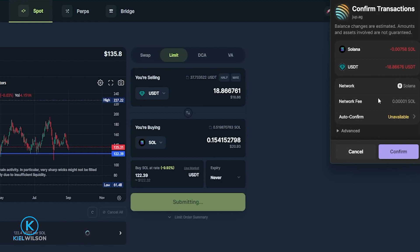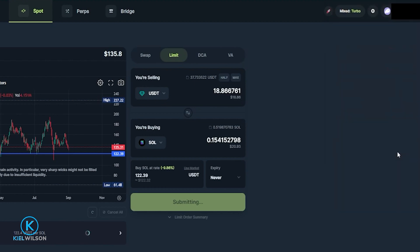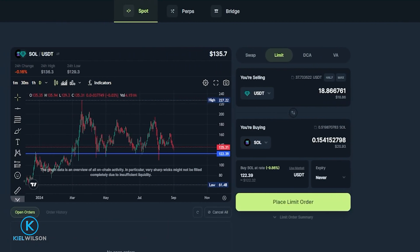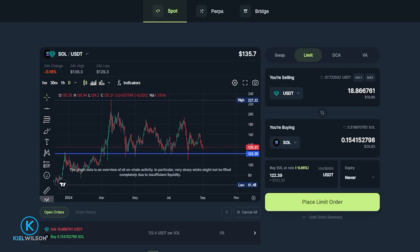So in my case here I'm placing this limit order on the Solana network in the phantom wallet. That means I need to have some Solana inside my phantom wallet in order to cover the transaction fees. The network fee is always paid for out of the native token for the network that you're using. So this looks perfectly fine to me so I'm going to come down here and click on confirm.